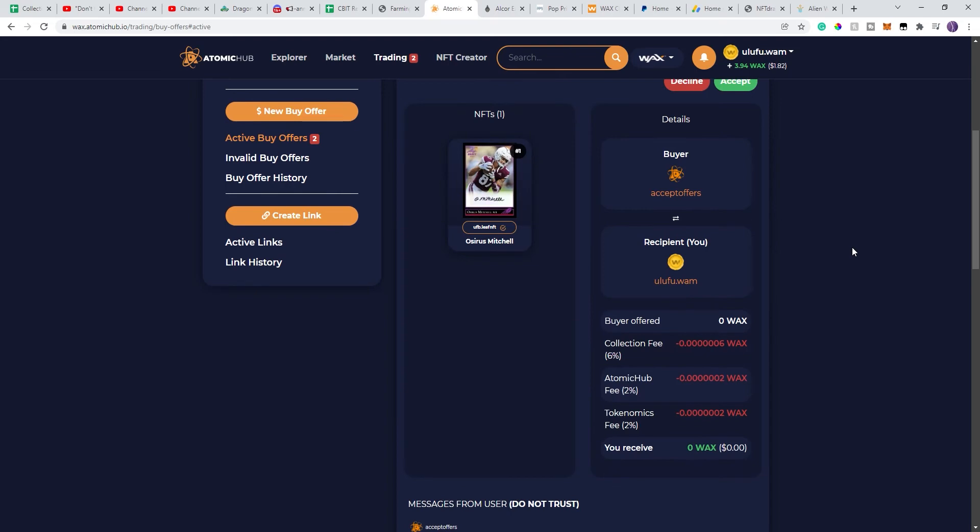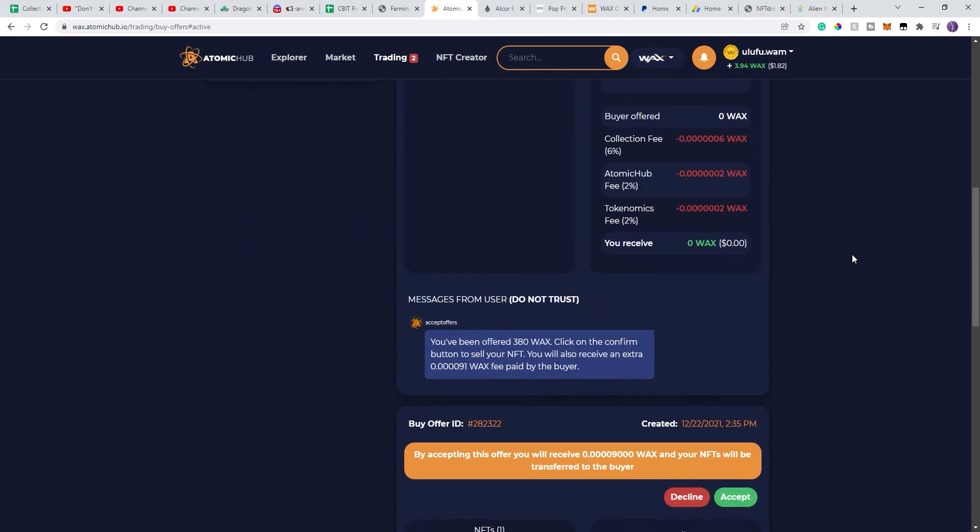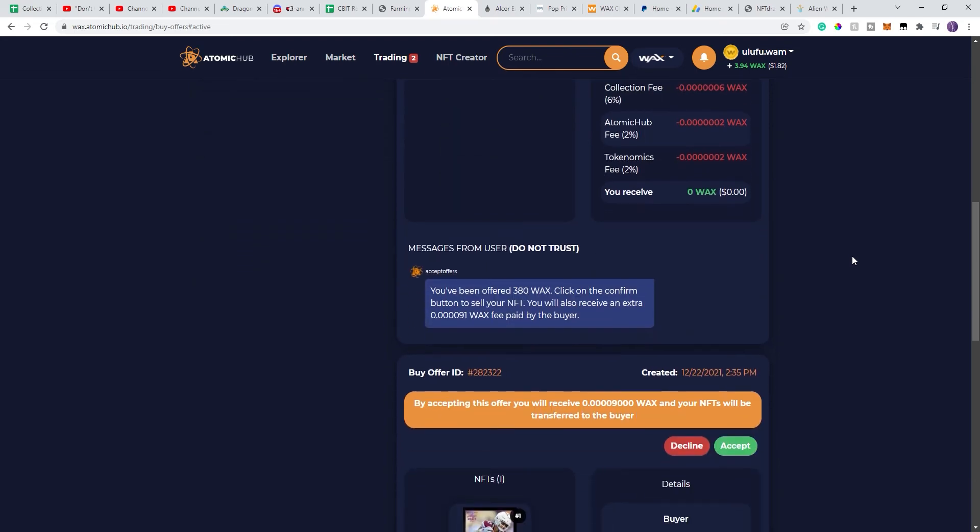But what they do is they try and make it look super official. In the notes they say, you have been offered 380 WACs, which is basically my asking price. By clicking confirm,